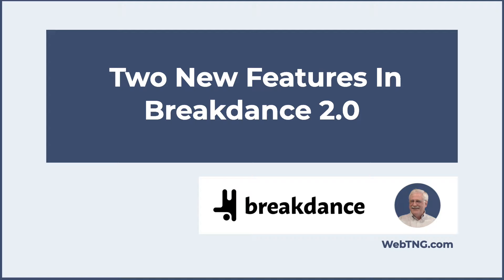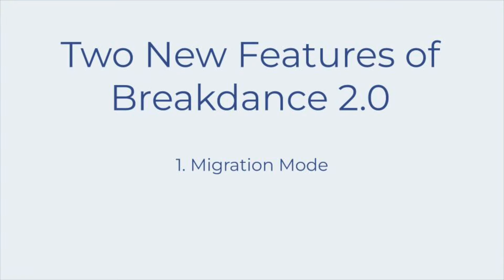I'm using an early version of 2.0 in the video, so note please that things might change slightly in the final release. The first new feature is a big one, and it's pretty cool. Breakdance 2.0 offers a migration mode option, so let's take a look at how it works.